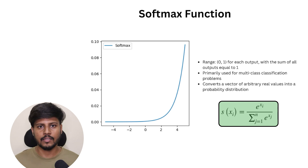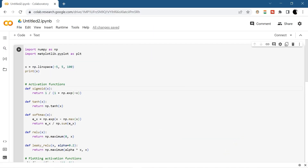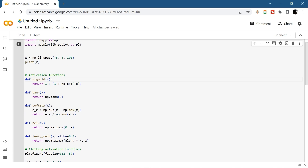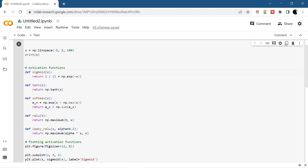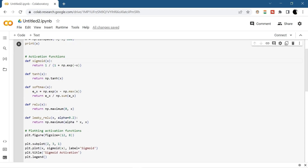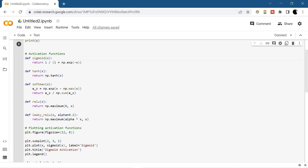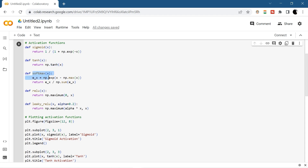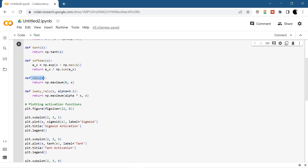Now we're going to see how to apply these programmatically. I've opened a Google Colab notebook where I already created a program for different types of activation functions. First we import NumPy and Matplotlib libraries, then I created an x variable returning sequences from −5 to +5. I then created functions for each activation function: sigmoid using the mathematical expression, tanh using NumPy's built-in function, softmax using its mathematical expression, ReLU ignoring negative values, and Leaky ReLU multiplying negatives by an alpha value of 0.2.